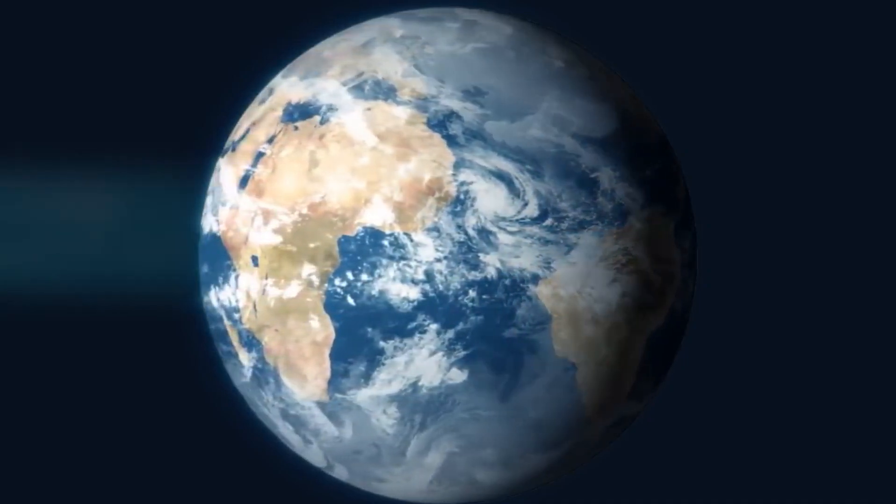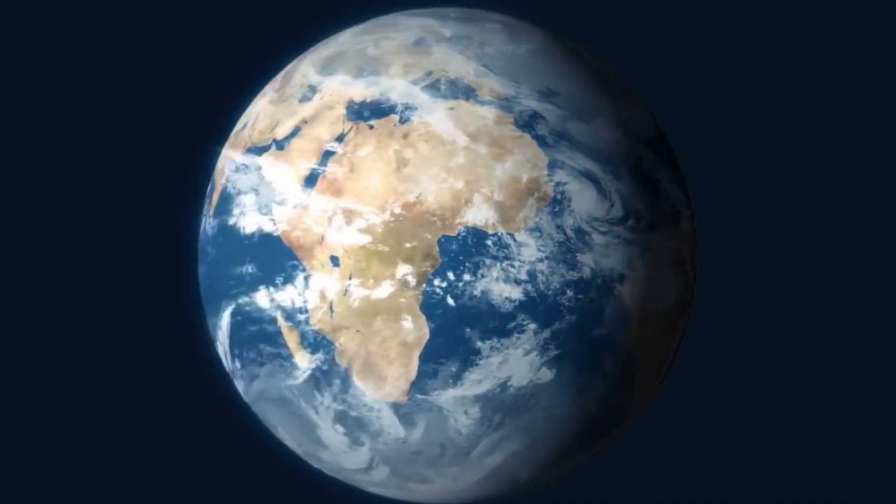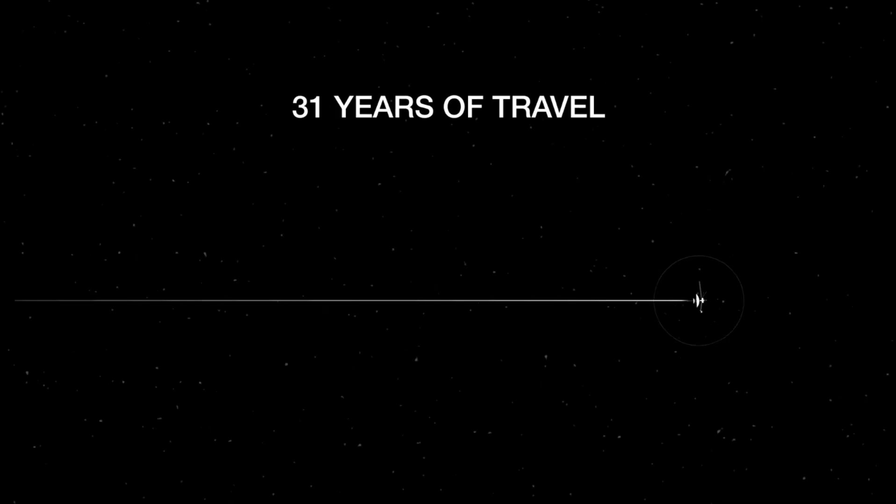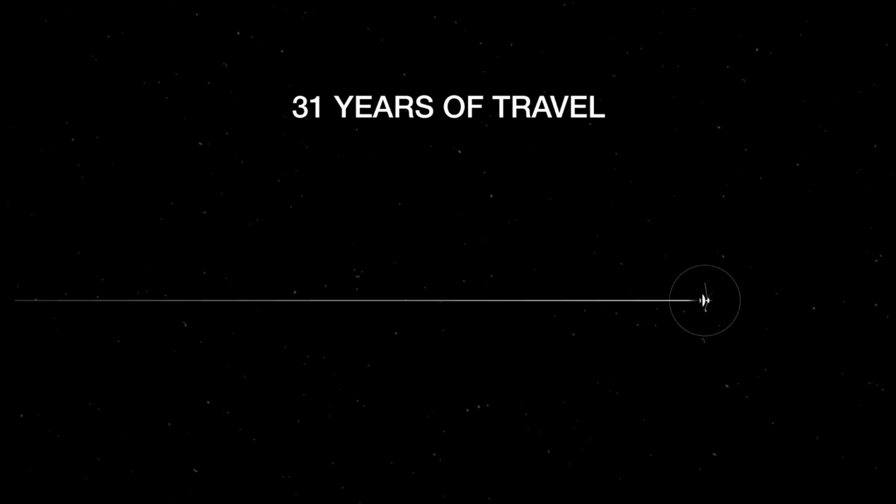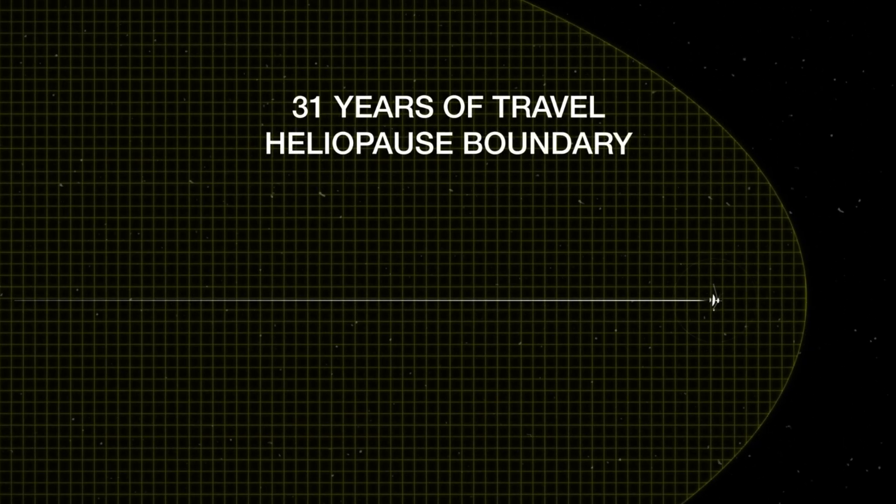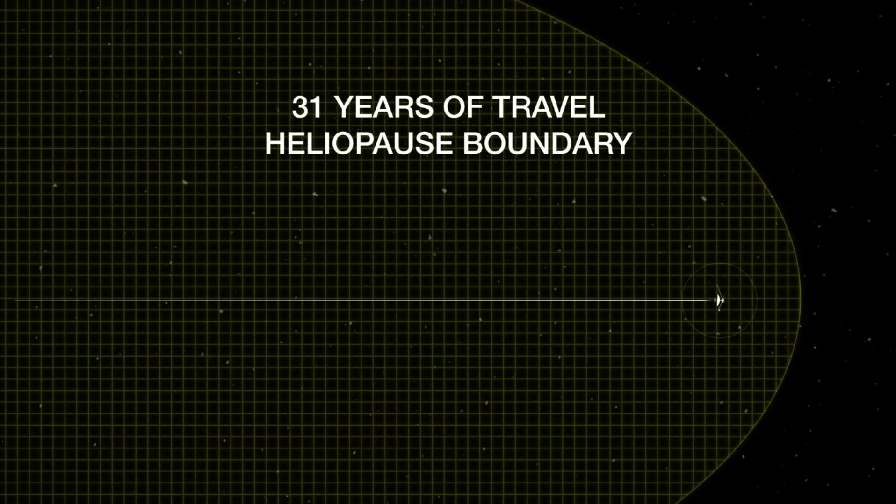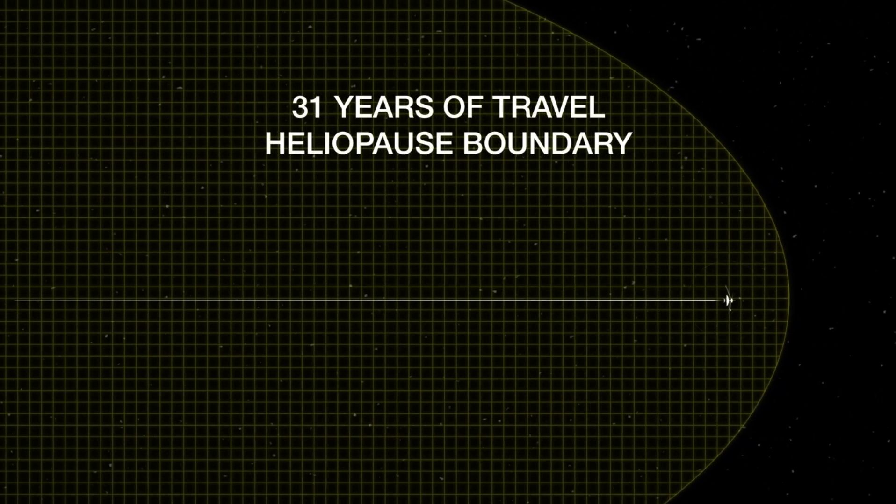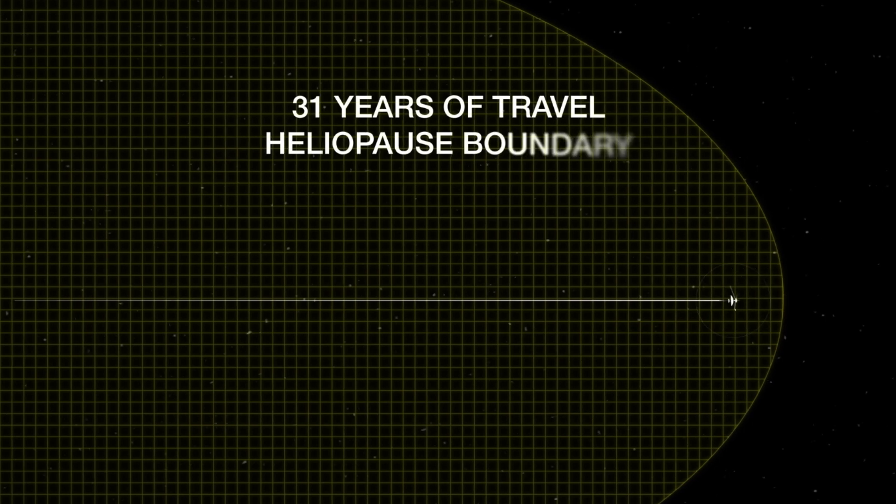NASA have said that sometime over the next few years, the power levels will just be too low to support the critical systems. And at this point, Voyager 1 will go dark forever, drifting through the cosmos alone for eternity.